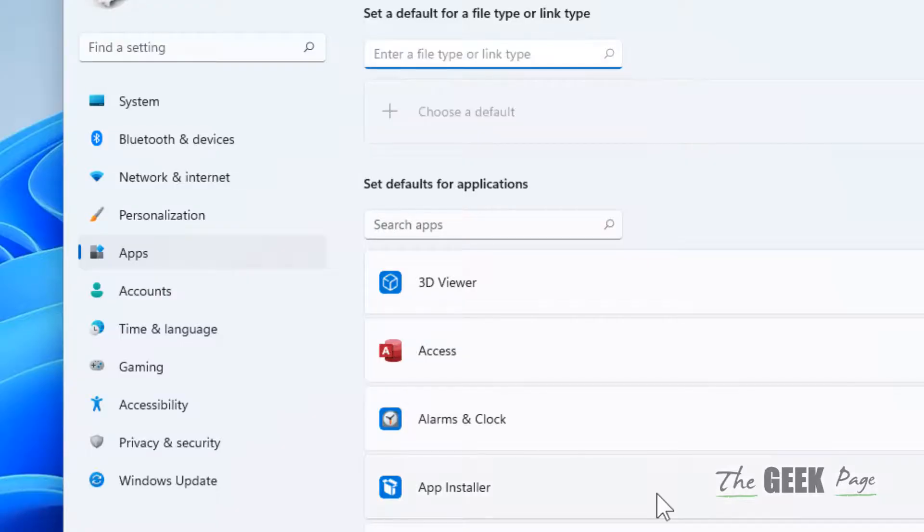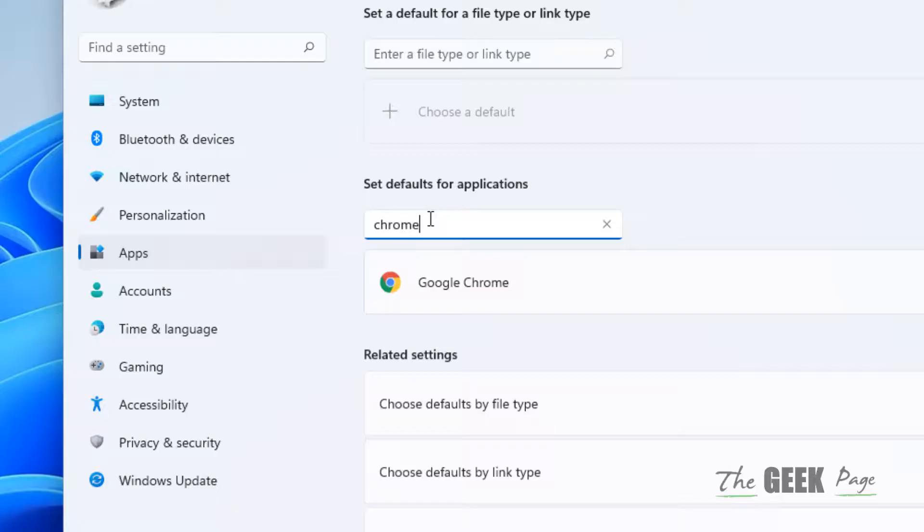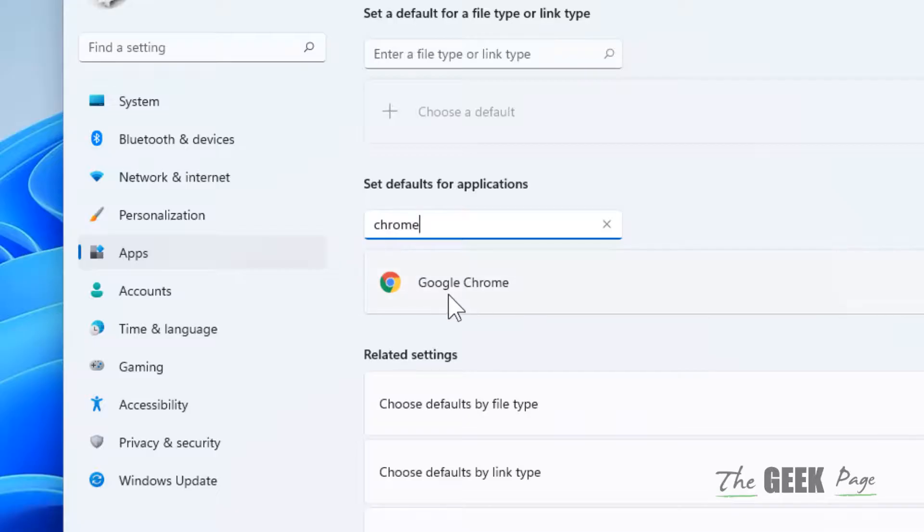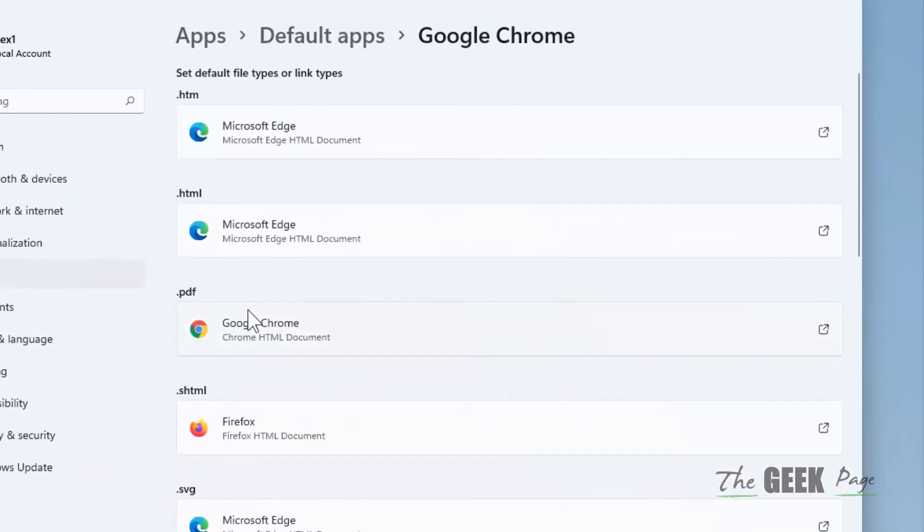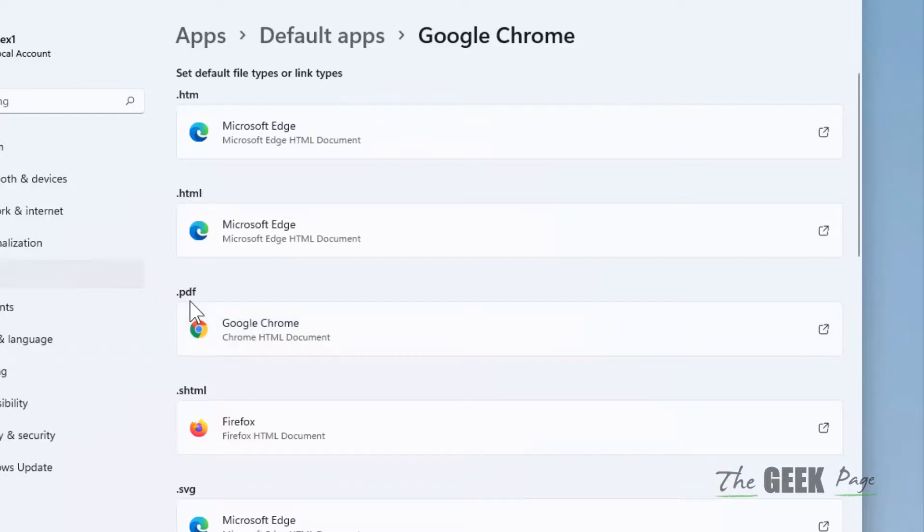You also have an option to search a particular app and see which default file types it opens by default. Let's say I'll click on Google Chrome. Then we can see that Google Chrome is the default PDF.